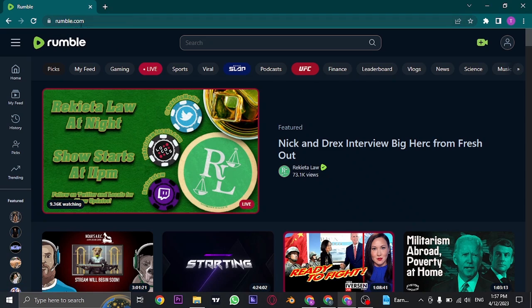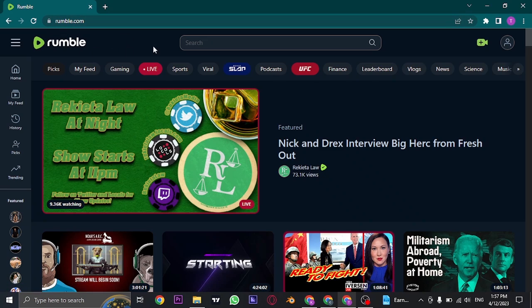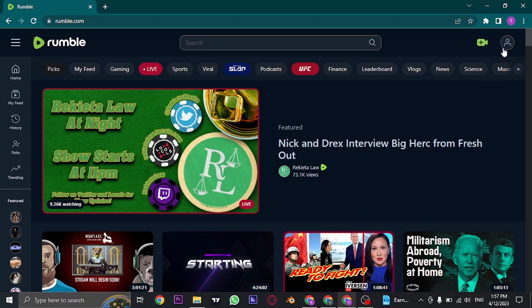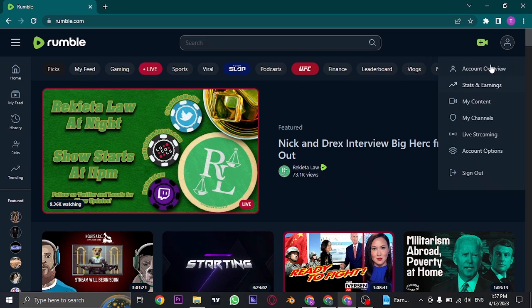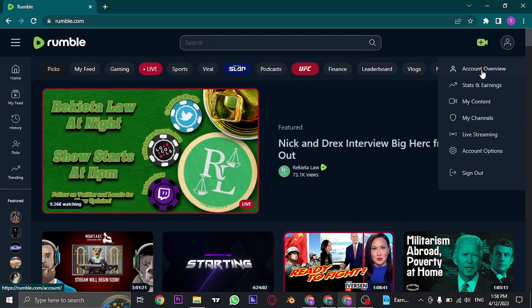First thing you need to do is open up rumble.com and log in to your account. Once you're logged in, click on the human icon on the top right and you can see this drop-down menu where you can click on Account Overview.